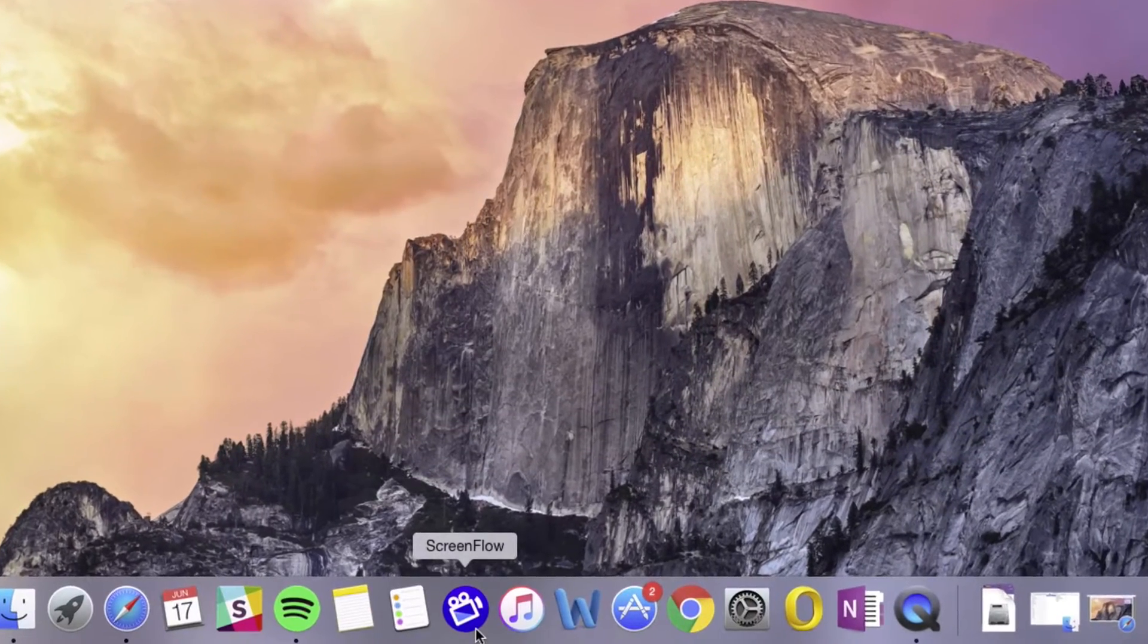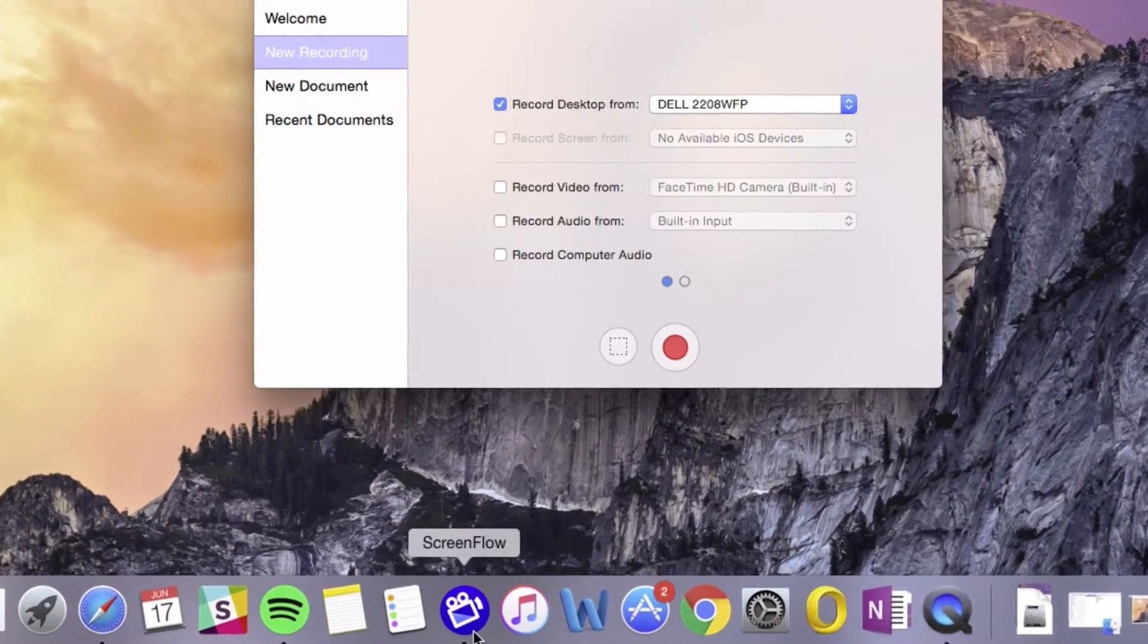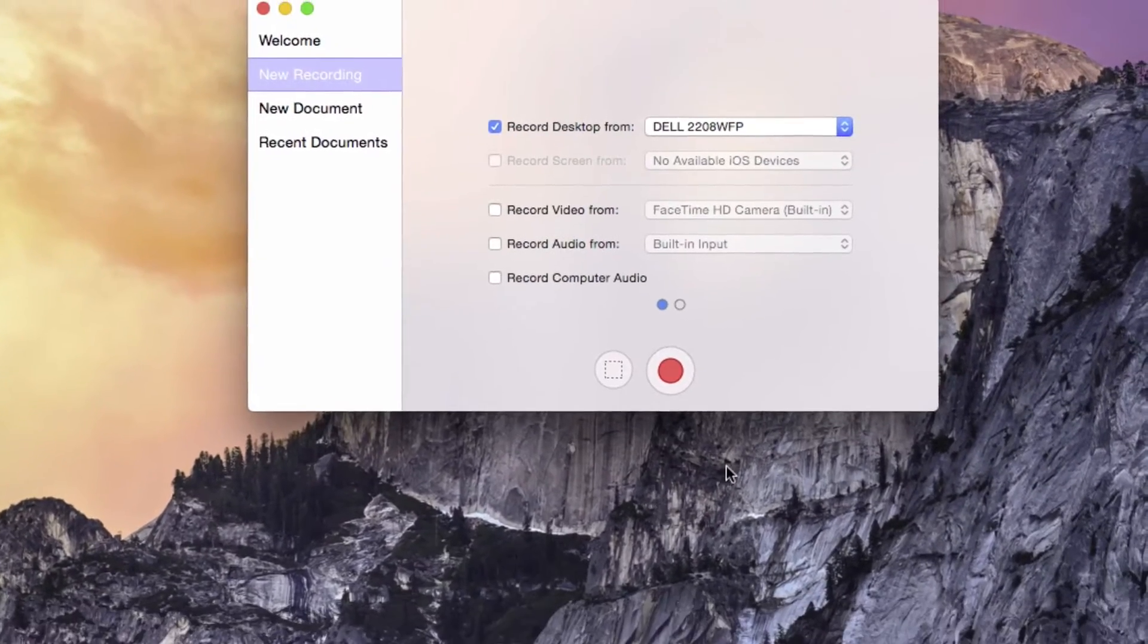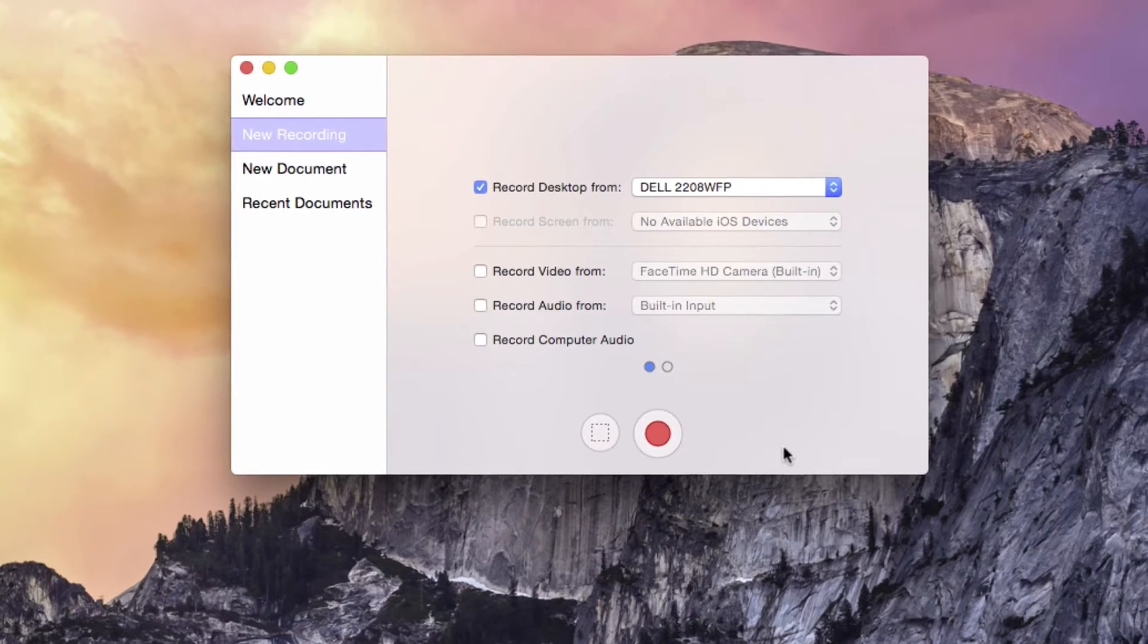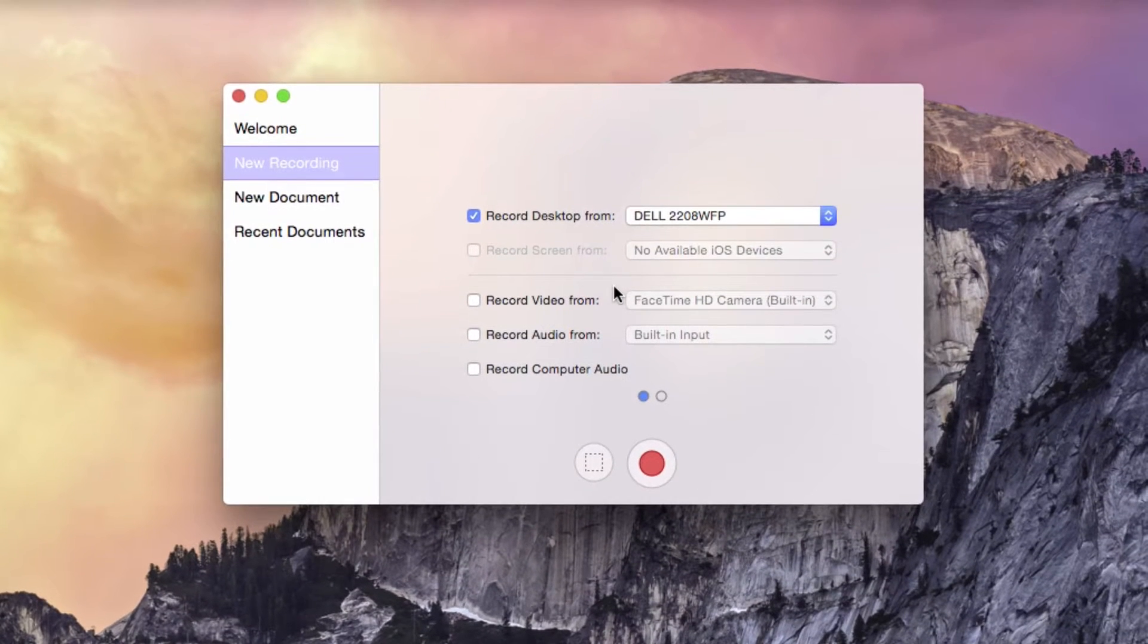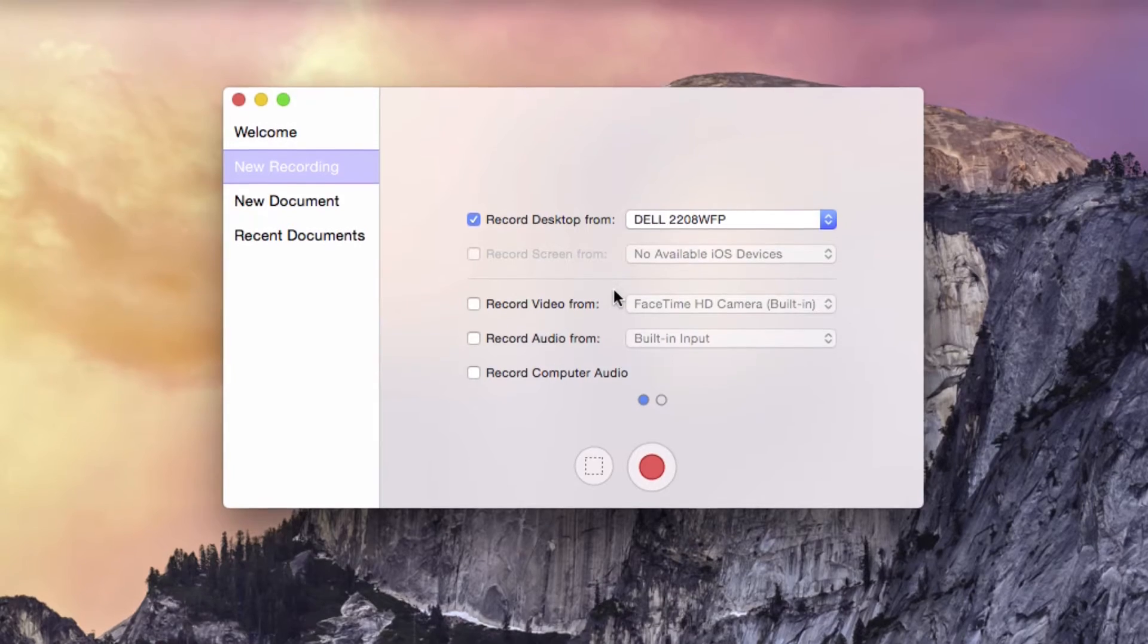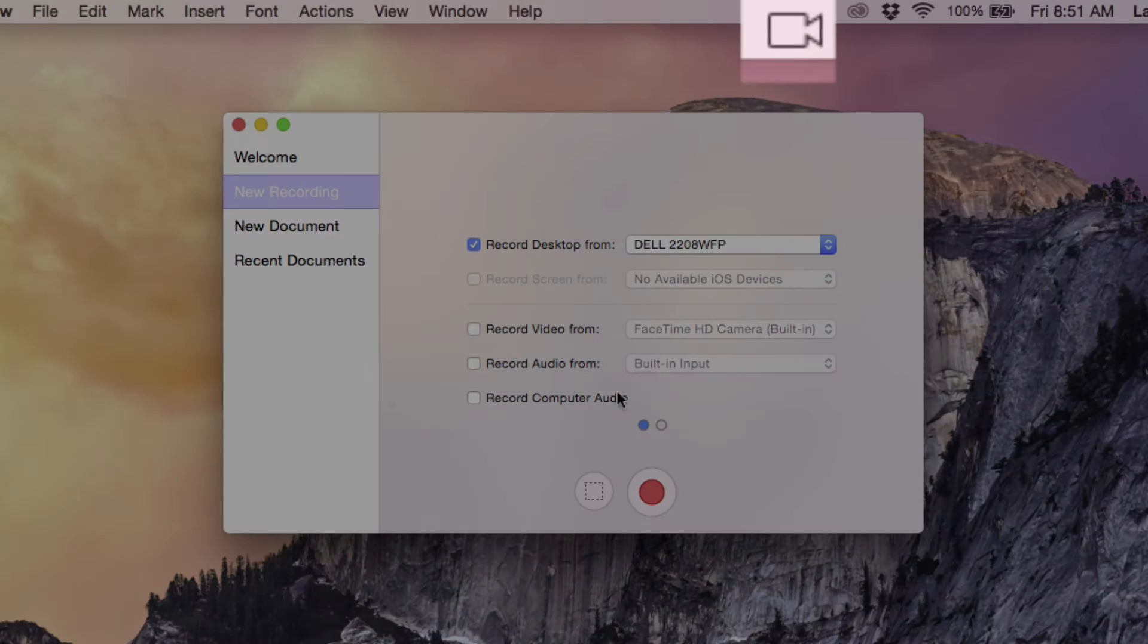When first launched, ScreenFlow's configuration recording window will automatically appear. You can also access this window from the ScreenFlow helper icon in the top right-hand corner of the menu bar.